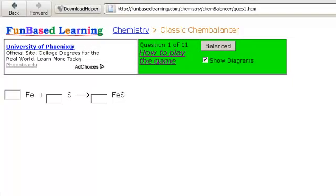This is a FunBased Learning classic chem balancer website. We're going to practice balancing chemical equations.